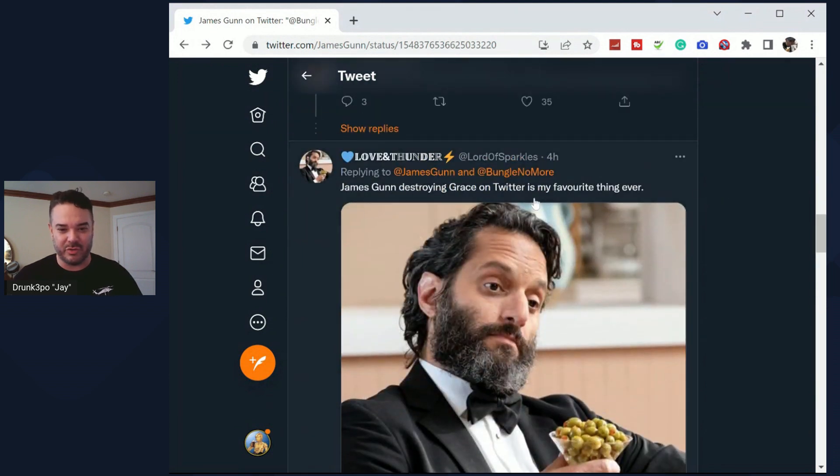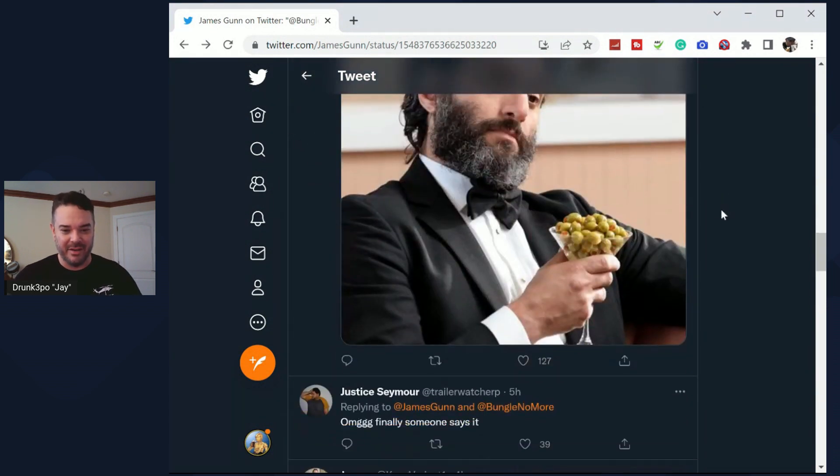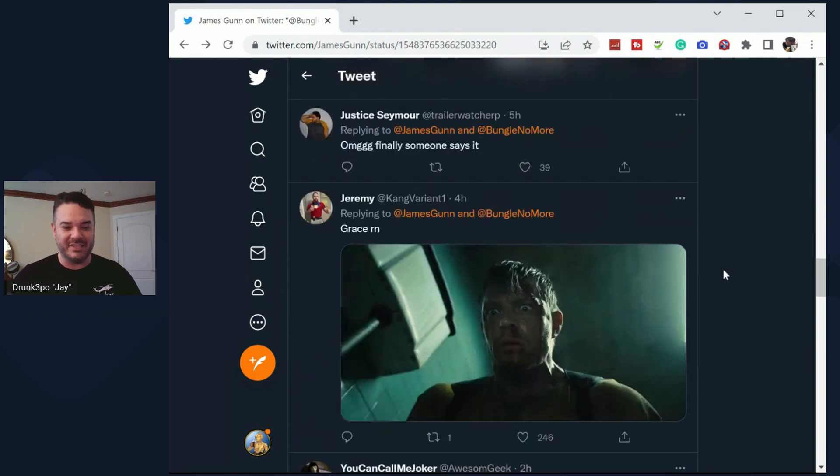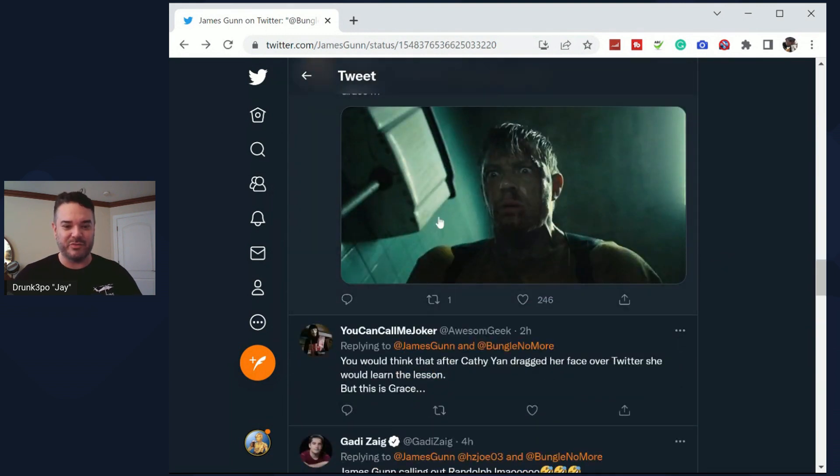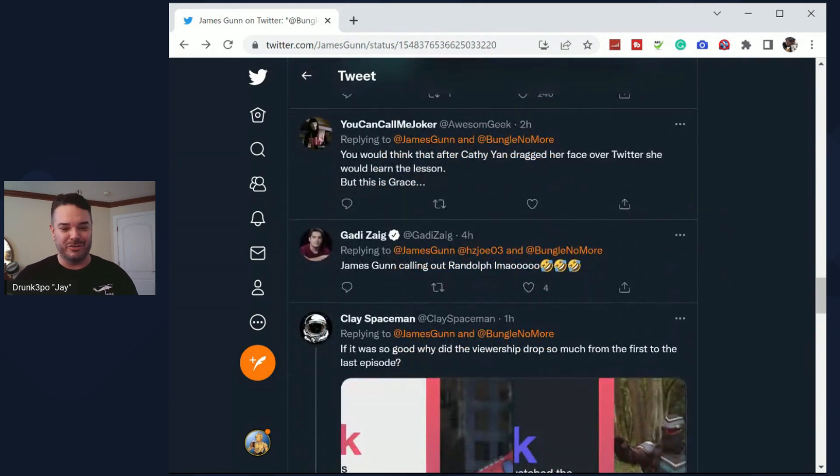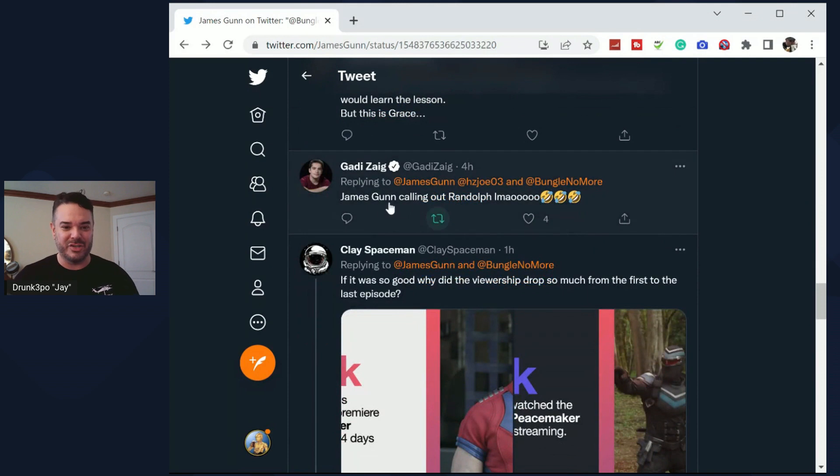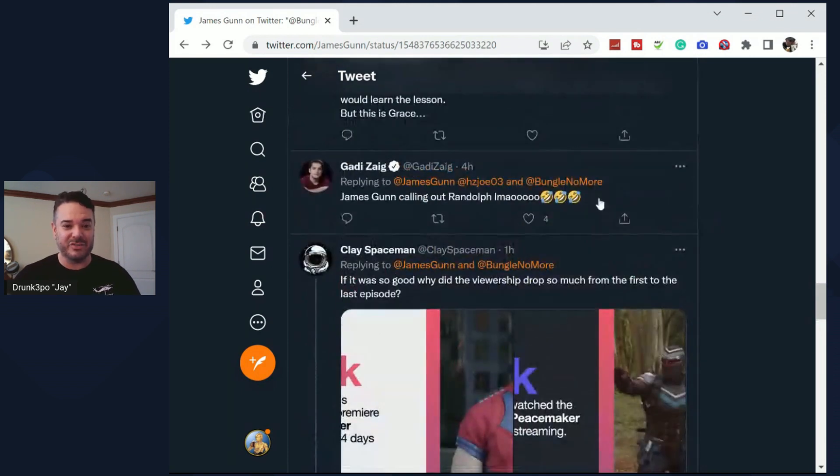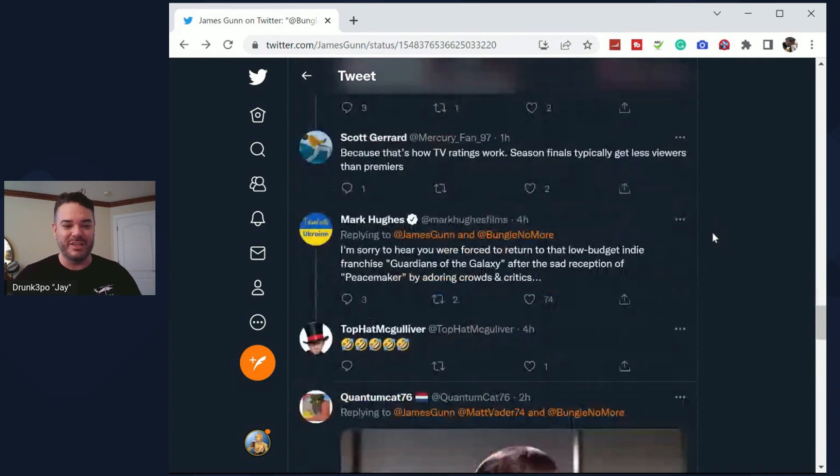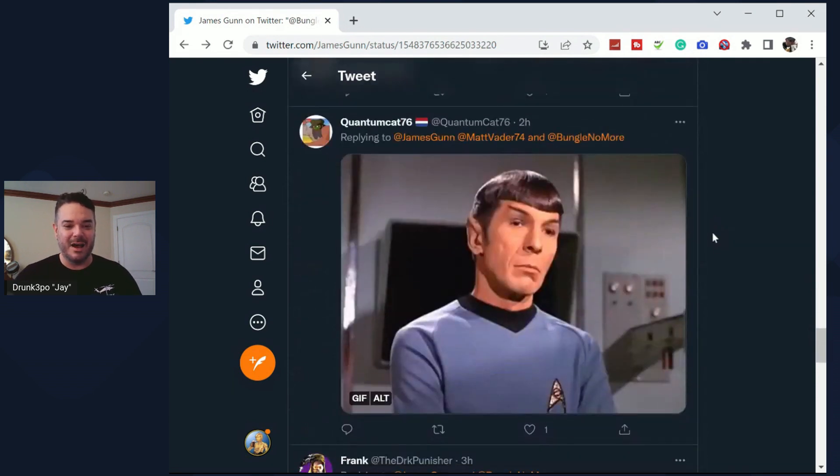But people are laughing in the comment section. Look at this one: James Gunn destroying Grace on Twitter is my favorite thing ever, just going after her. Oh my god, finally someone says it. Grace Randolph right now. And then there's a couple people that are saying like, you know, you shouldn't do that, whatever.